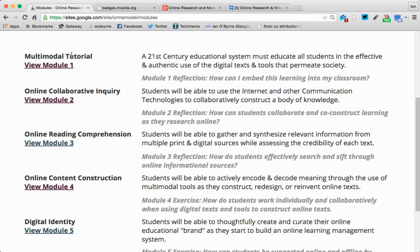We have five modules. Module one is multimodal tutorials — that's you creating a tutorial and screencast just like I've created here for you. The three major facets or cornerstones of the ORMS model are online collaborative inquiry — that's students collaborating and co-constructing information; online reading comprehension — students questioning, locating, evaluating, synthesizing, and communicating information; and online content construction — basically students constructing, redesigning, and reinventing online text. It's basically the writing and the creative side of using digital tools.